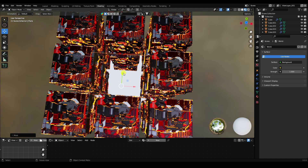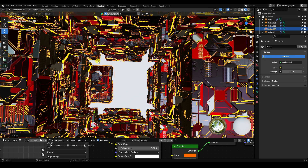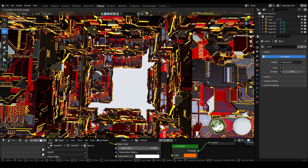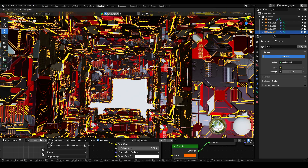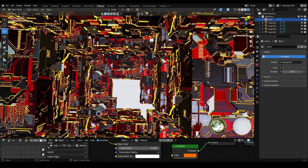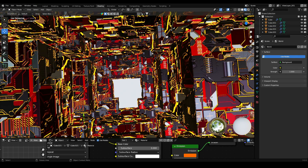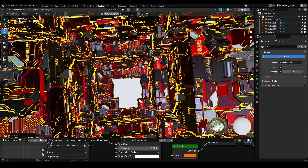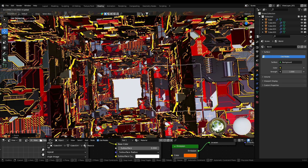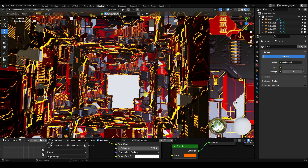Now create a random arrangement of cubes — change their positions randomly like this. Select each one and change its position. It's really good. Also change the scale size of some cubes for a more varied, beautiful composition.